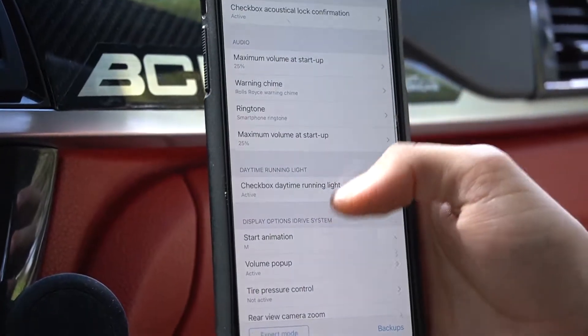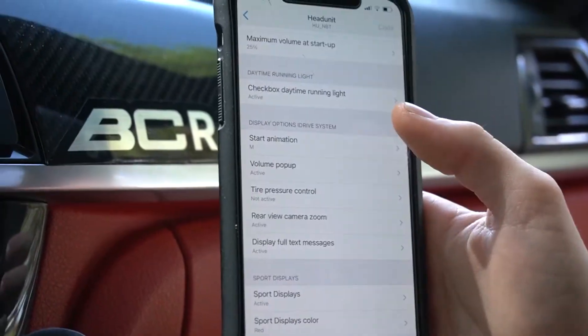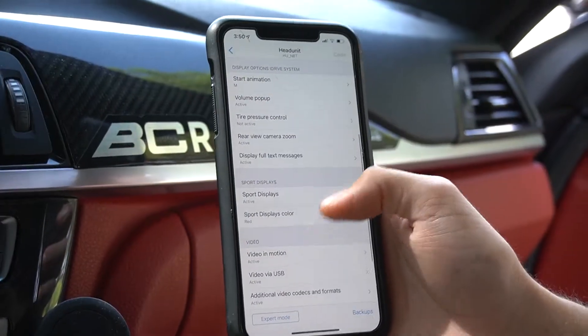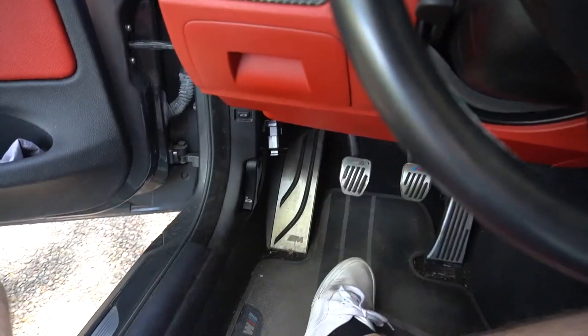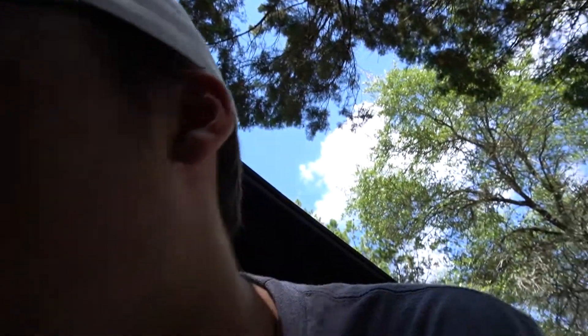There's a whole bunch of stuff you can change — like startup displays, you have the M logo so it'll show a little M driving down the road at startup, sport display, just a bunch of stuff. You can also do video in motion. All together the OBD adapter and app is like 60 bucks, and you can completely change settings in your car. It's like a mod but not really — it's really cool.